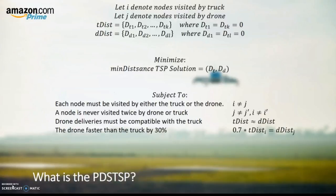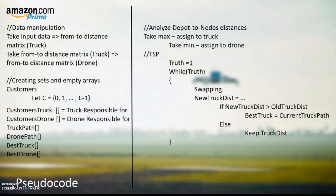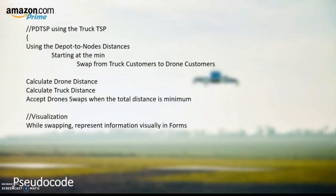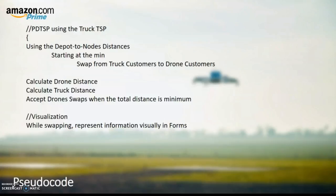Instead of the truck being the only resource to deliver to the customer, now the drone can reduce the cost and distance traveled by making some of the deliveries. When a delivery driver receives his task, he will notice the amount of customers he will deliver to may be less. An interesting problem arises when trying to determine which customers the drone will deliver to and the truck will deliver to. And now, we will describe our method of solving the problem.